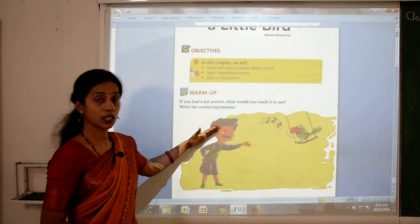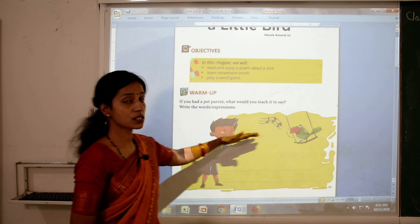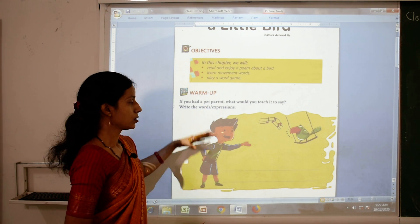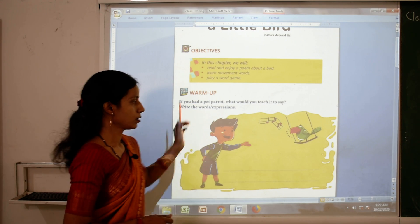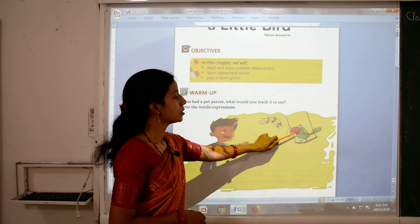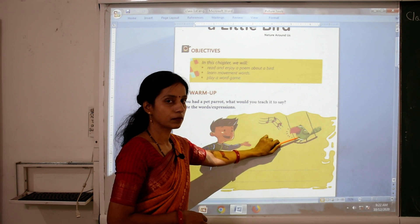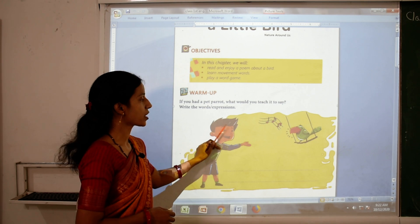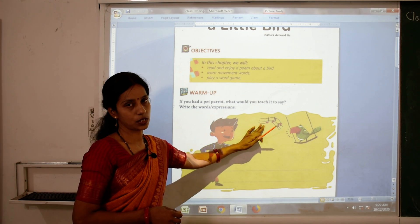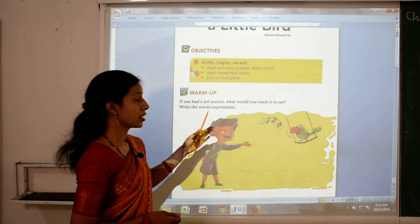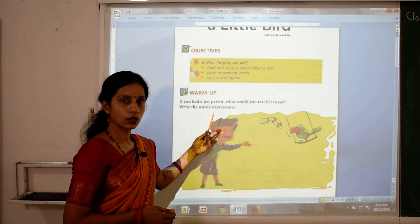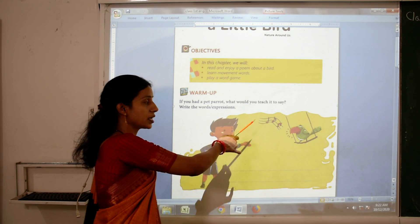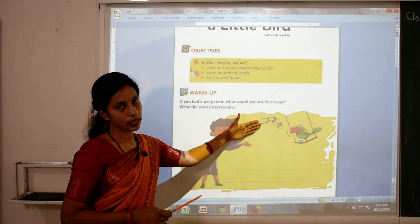As you can see in the picture, here is a bird and one boy also. What is the name of this bird? This bird is a parrot. In this picture, this boy is trying to teach something to this parrot — like any expression, any word. There is also a musical symbol, which means he is trying to teach a little song.